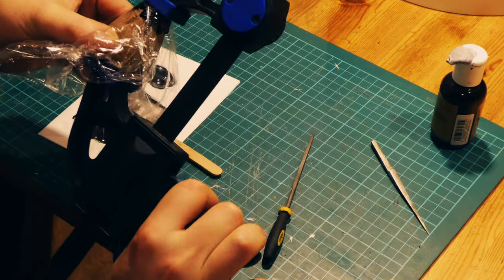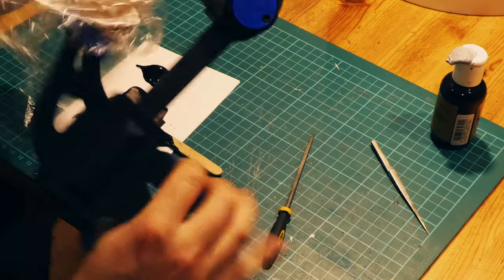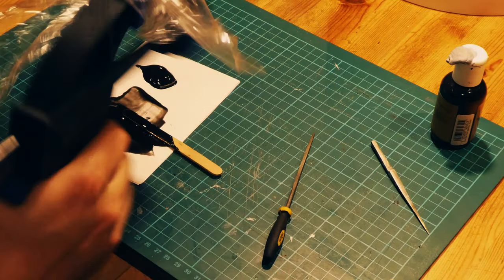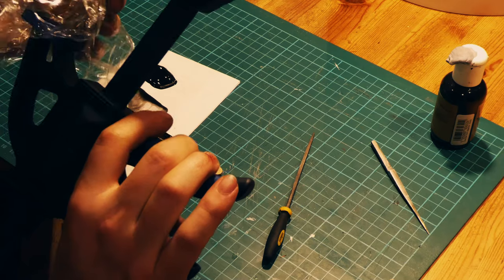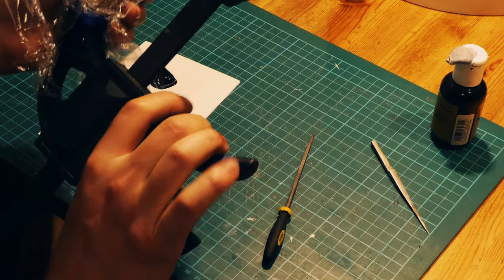I then clamped the two pieces together and let it cure. After it cured, I then went onto the belt sander again and refined the shape to the final fit.